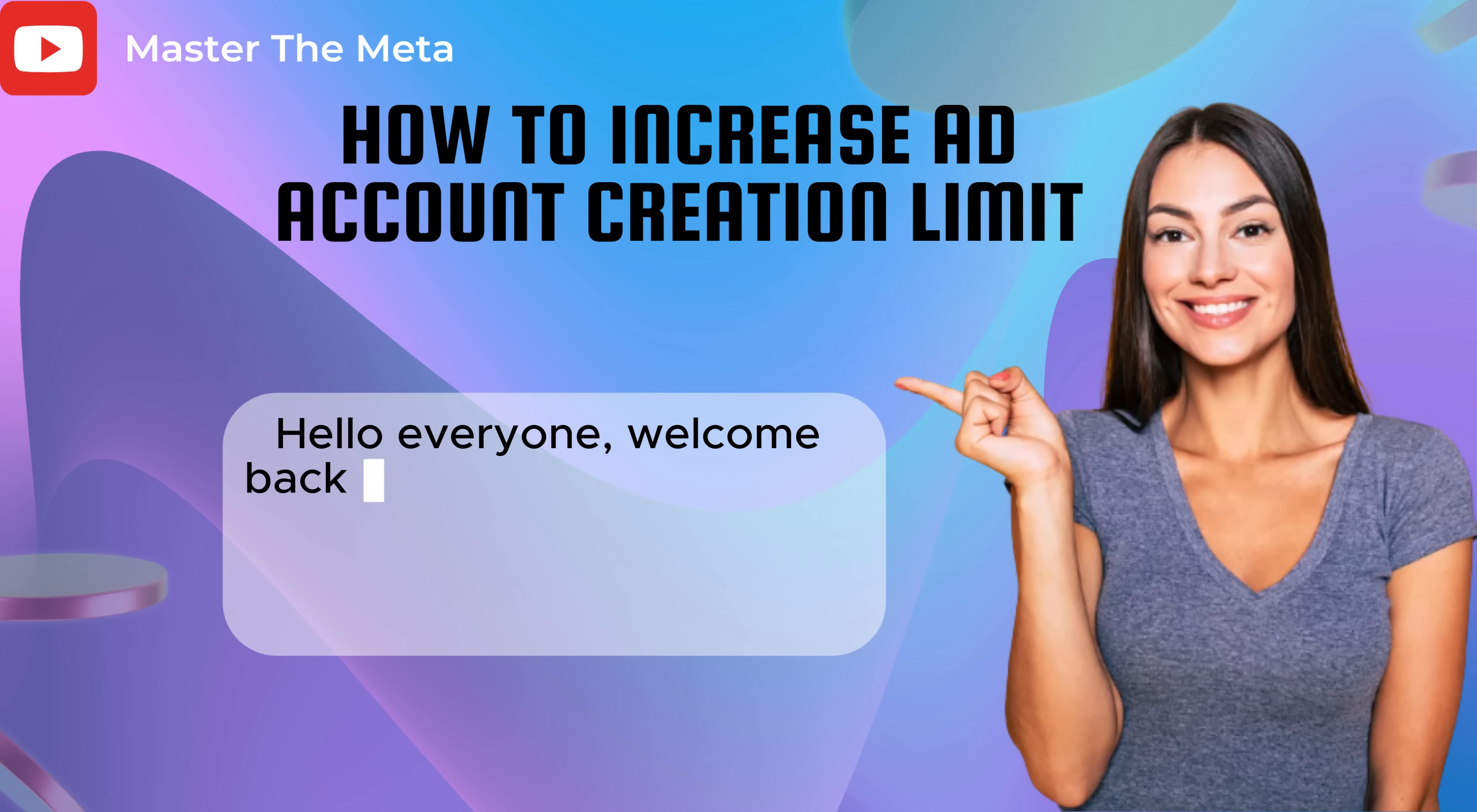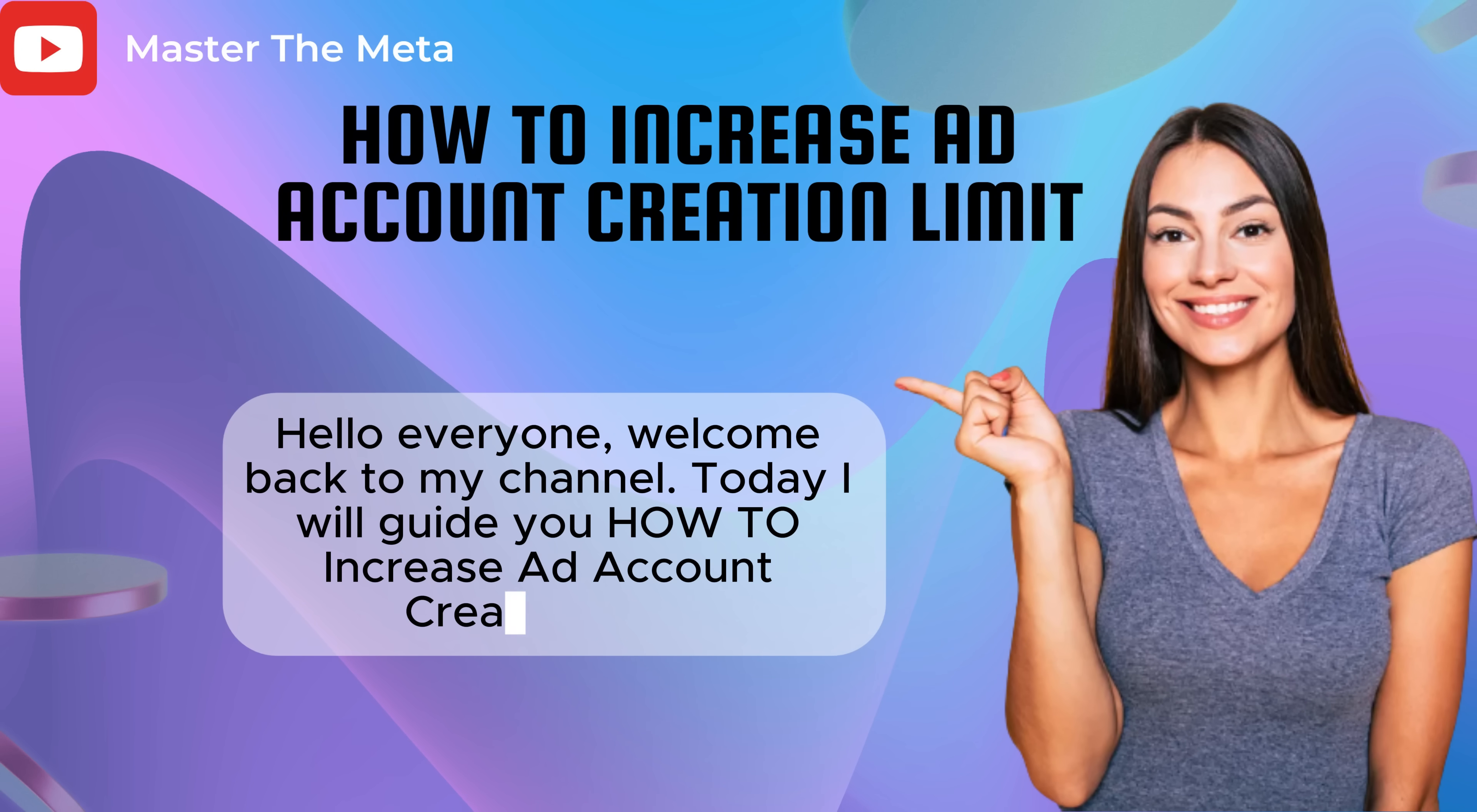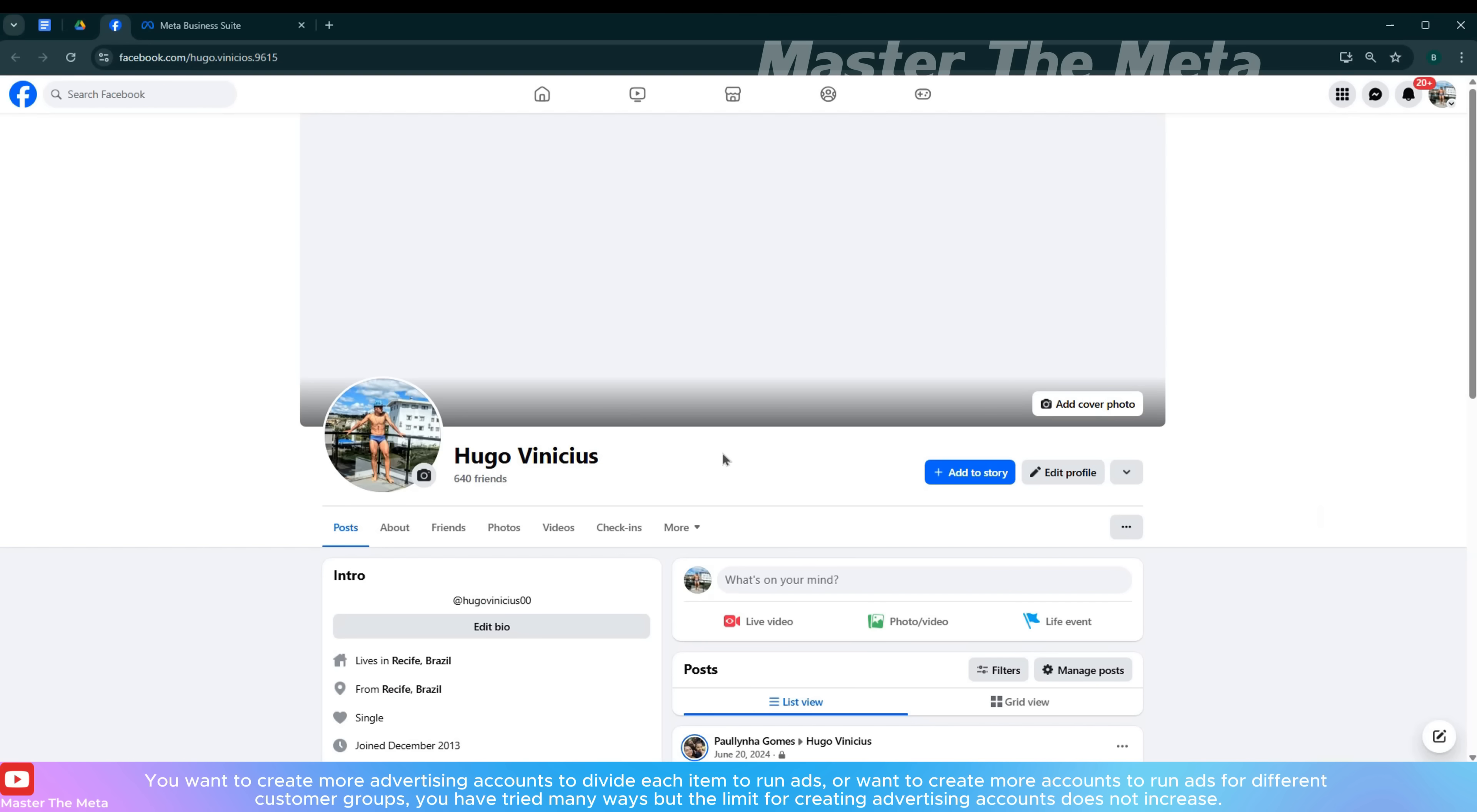Hello everyone, welcome back to my channel. Today I will guide you how to increase ad account creation limit.